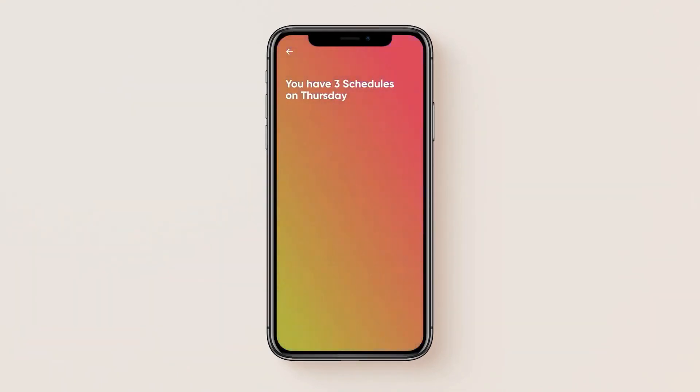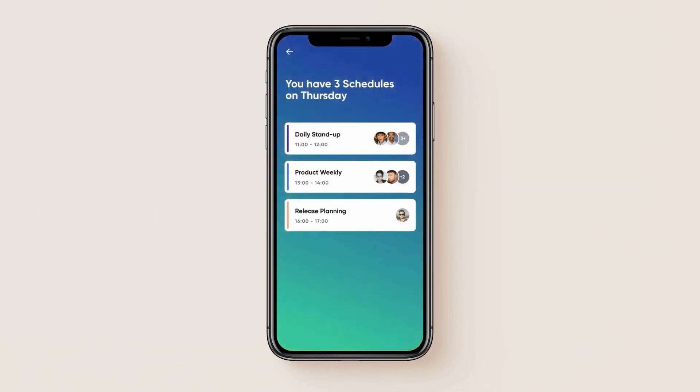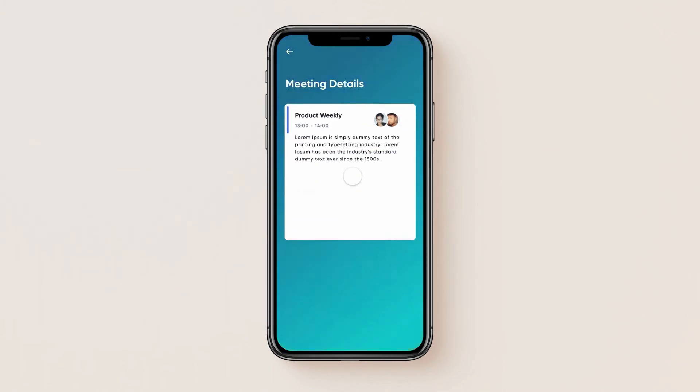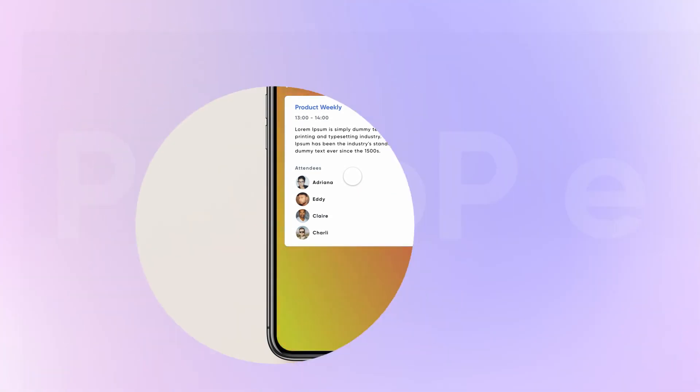Schedules on Thursday. You have three schedules on Thursday. Product weekly, Lorem Ipsum is simply dummy text of the printing and typesetting industry. So easy, right? See you in the next tutorial.